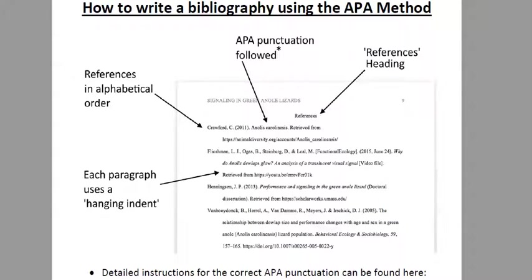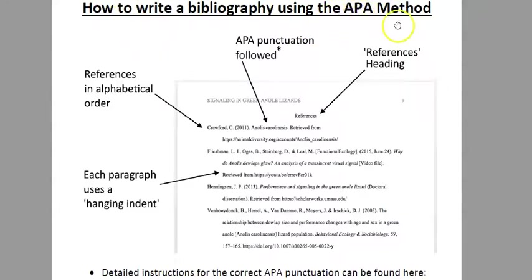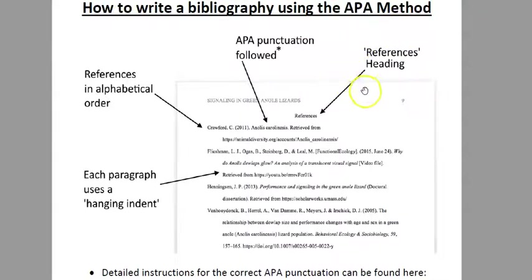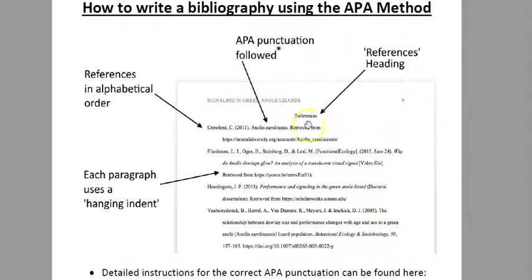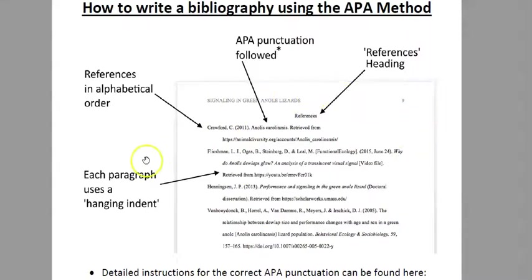Hey everyone, so this video is all about how to do a proper bibliography using the APA method. This is the way you do a bibliography when you get to university, and it's the way that everyone does a bibliography when they're writing any kind of official paper. Any kind of scientific journal uses these two.